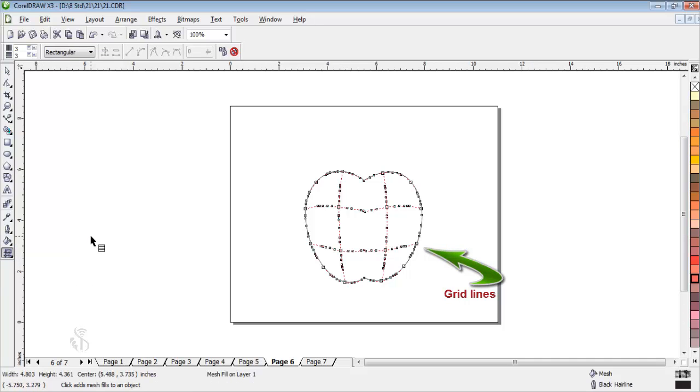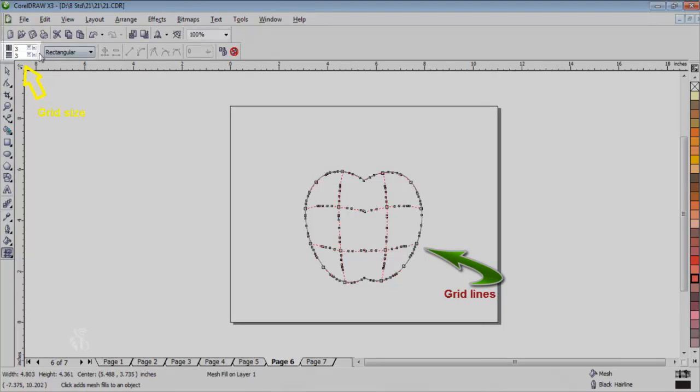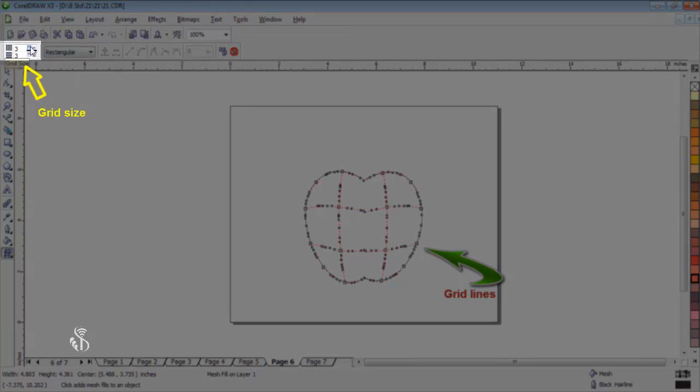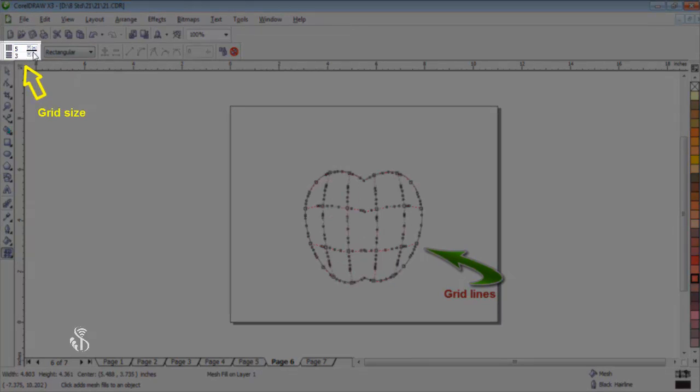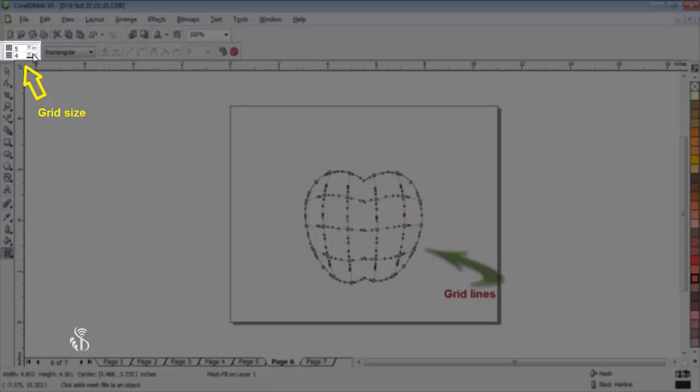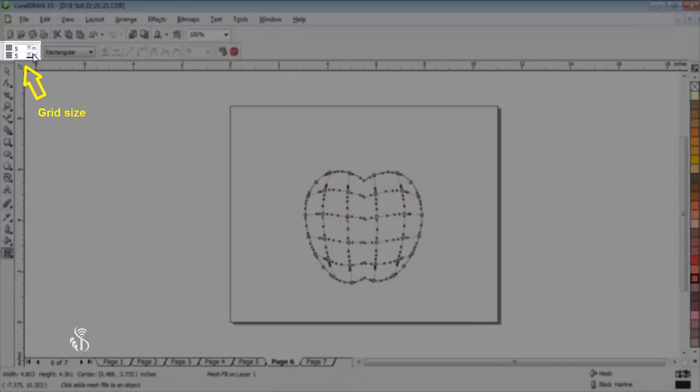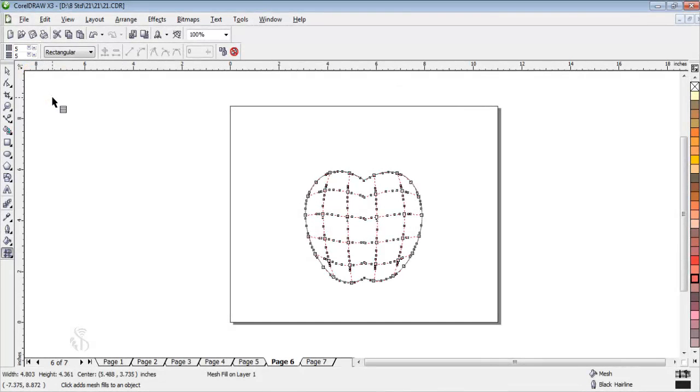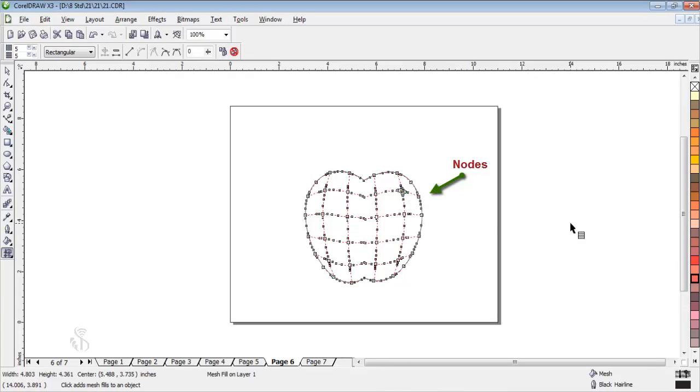These grid lines can be increased and reduced by clicking on grid size in the property bar. Click on the grid nodes and select the shades from the color palette to fill in the apple.